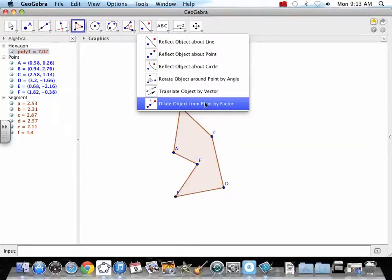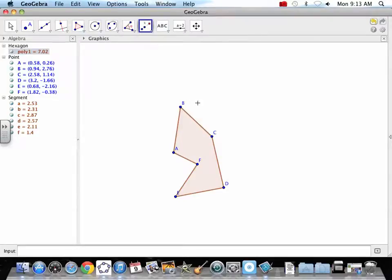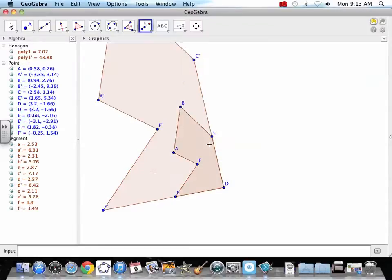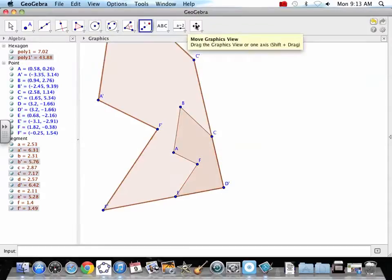It can be 0.5, it can be 2.7, it can be negative 0.5. Different things happen. So we're going to go from D, and let's go 2.5. And boom. You see what's happened?